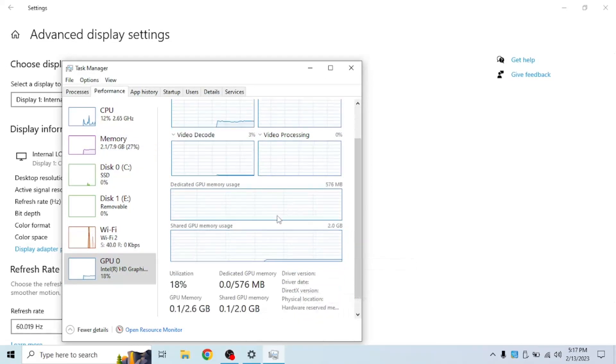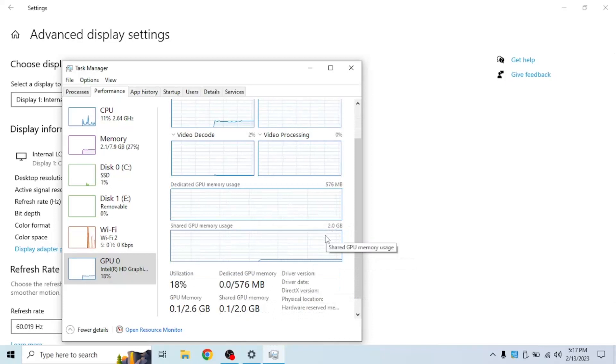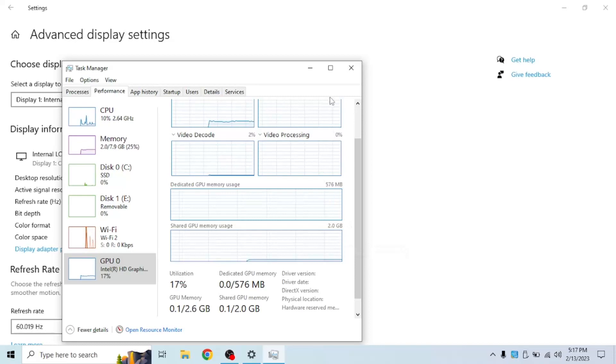If you're wondering, shared GPU memory usage is the amount of RAM that is shared between your GPU and CPU.